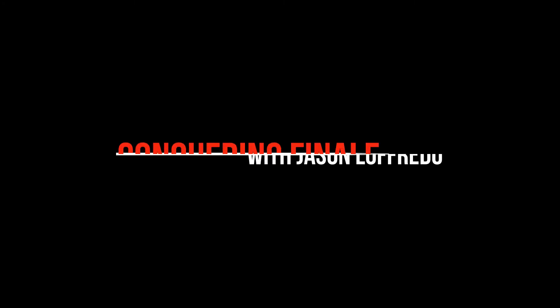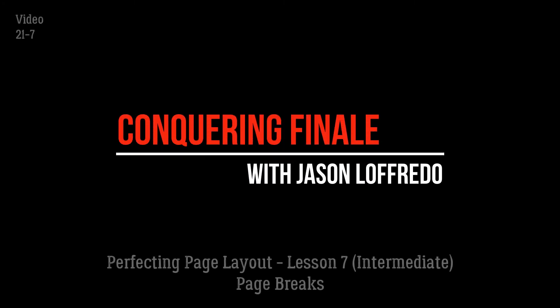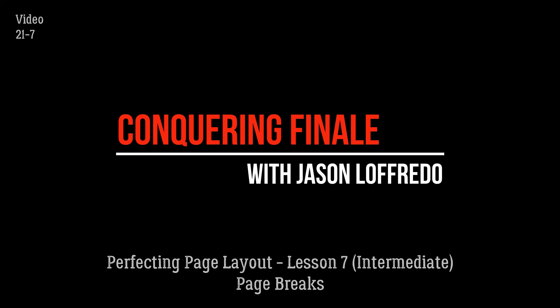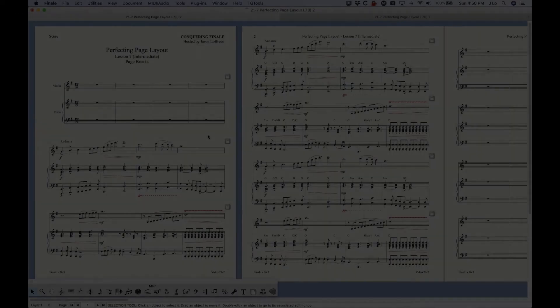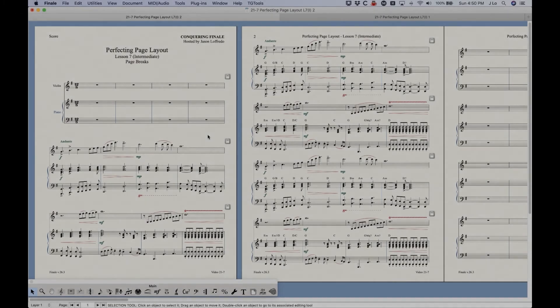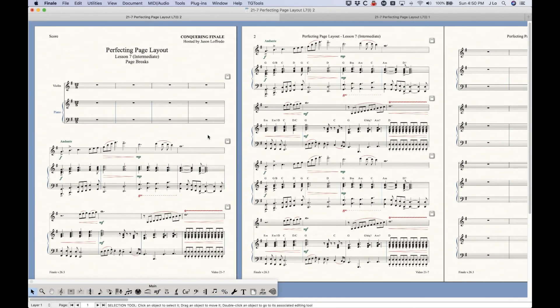Hello and welcome back to Conquering Finale. My name is Jason Lafredo and today we are perfecting page layout once again. We are talking specifically about page breaks which is rather simple, so hopefully this won't be too big of a video for you.